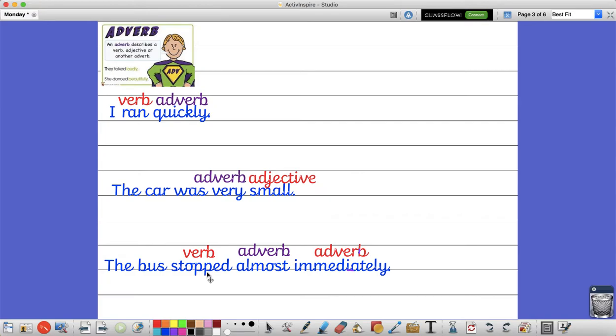So it's quite tricky to understand at first but hopefully over the week you'll get the idea and be able to use some of these in your writing.